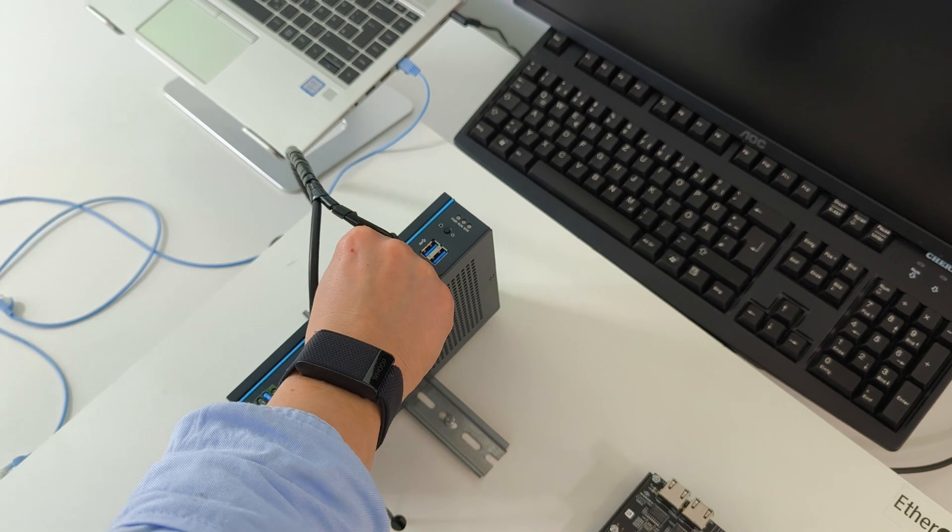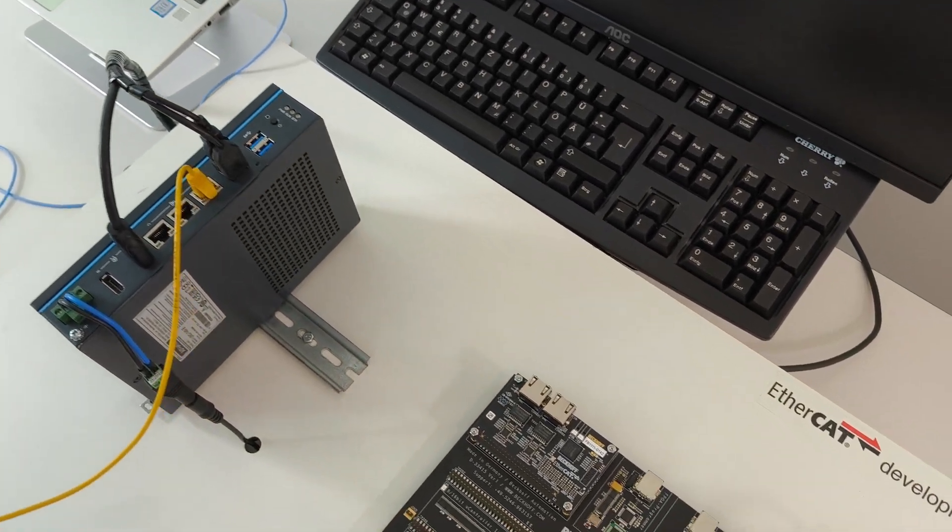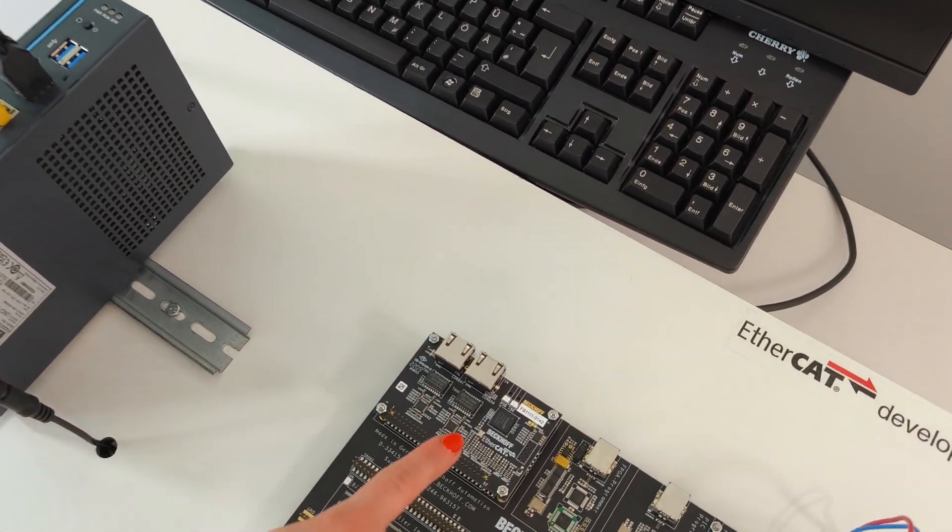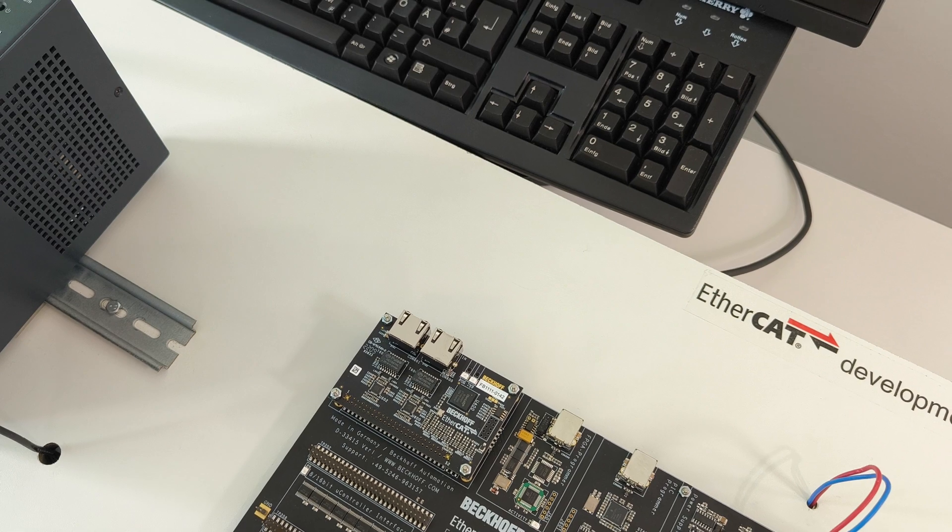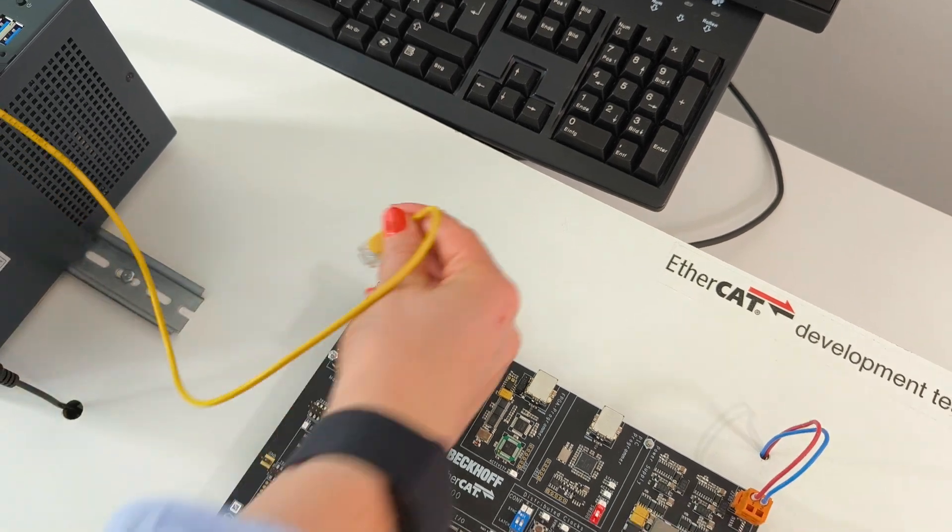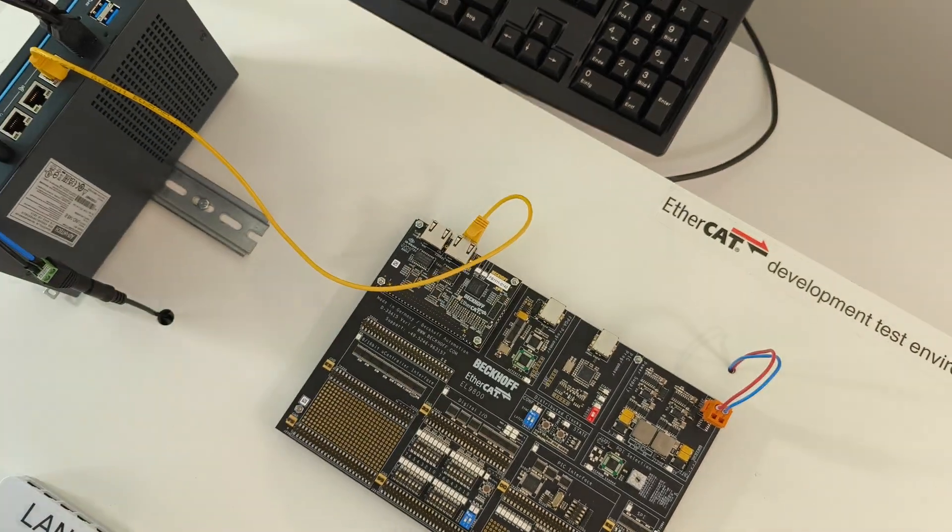Now we will connect the various cables. First we will connect the EtherCAT controller to the in port of the sub-device for the EtherCAT communications.